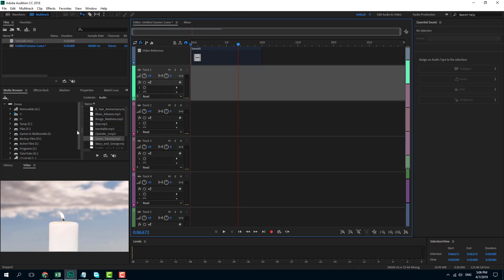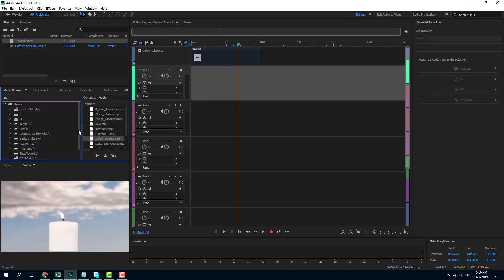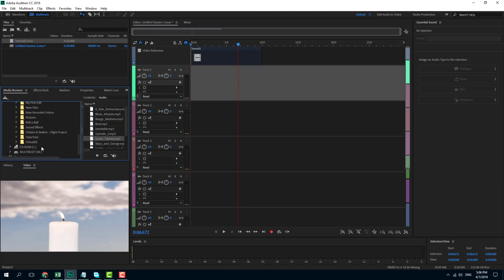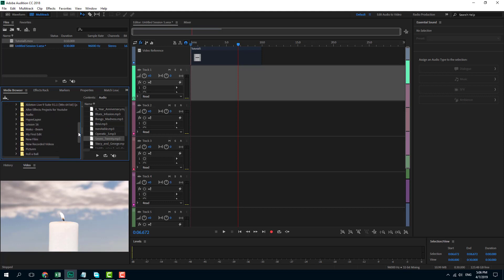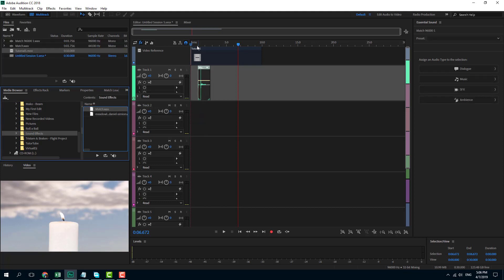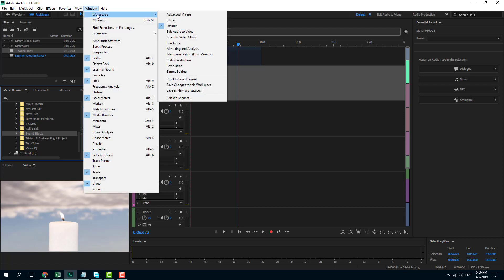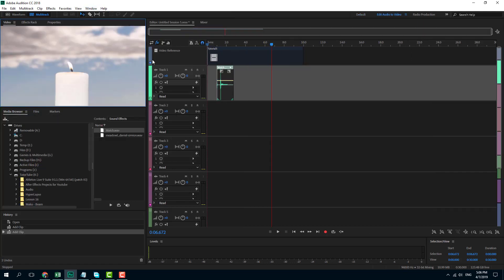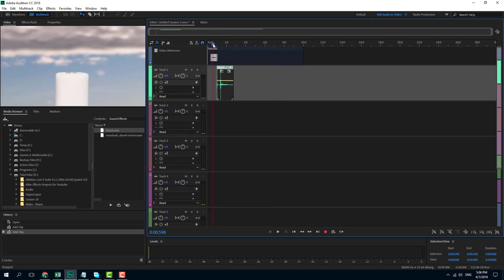Now what I want to do is take that as a reference and keep a sound effect of the match. Over here in my folder, I have my sound effects. I'm just going to go to sound effects. Here I have match and bird sound effects. I'm just going to bring in the match sound effect first. In order to edit the video, I can also go over here and in the workspace, I can change it to audio to video.